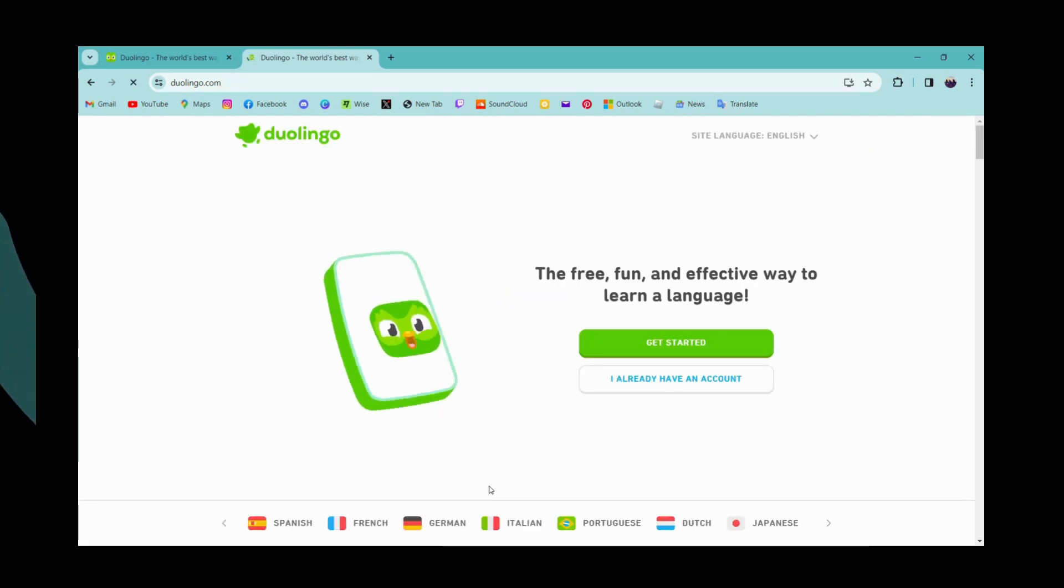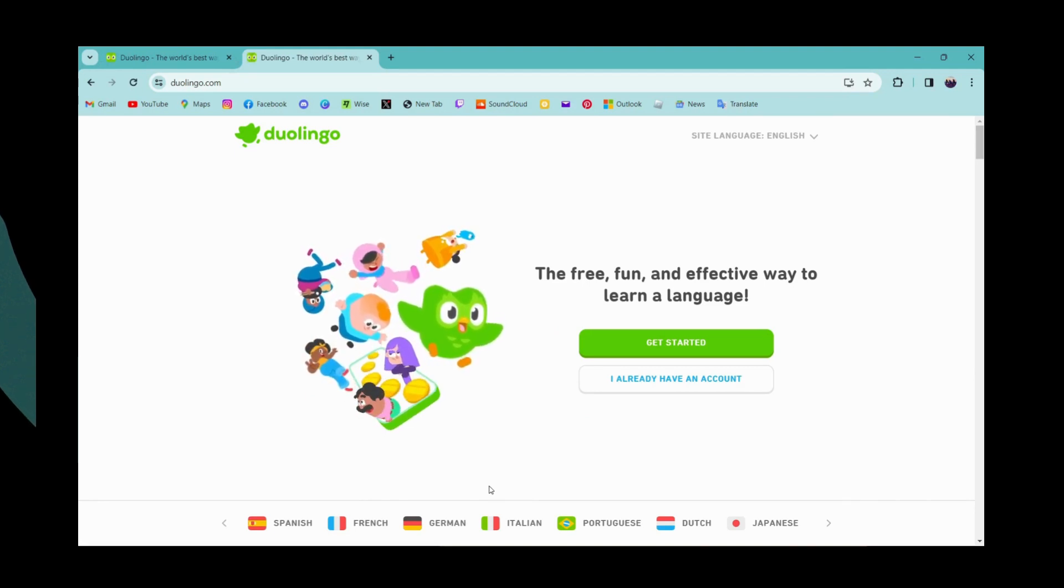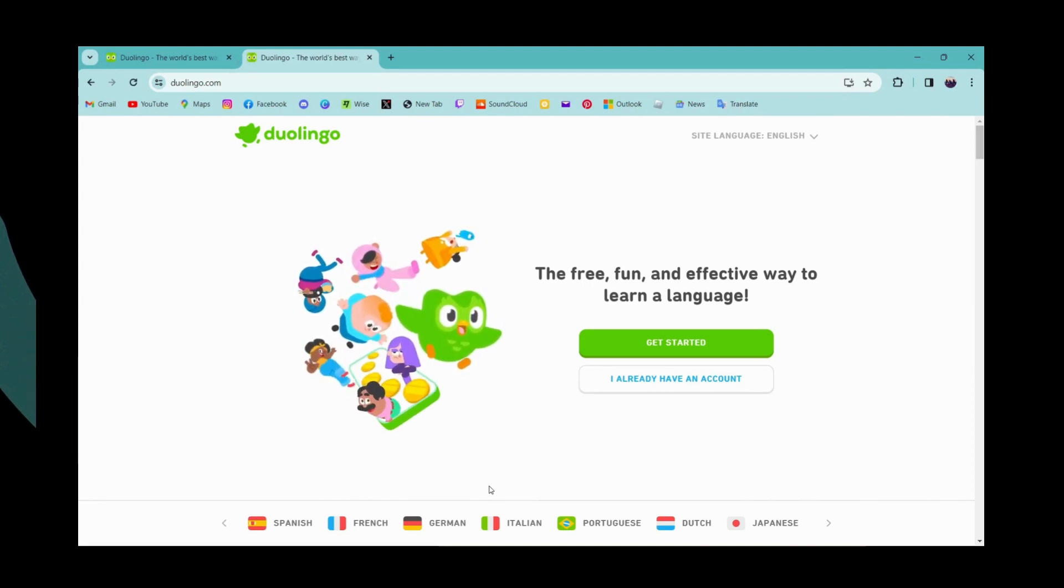That's it. That's how you log out of your Duolingo account. If you have any questions, feel free to comment below. Thanks for watching.